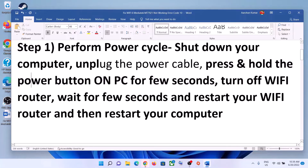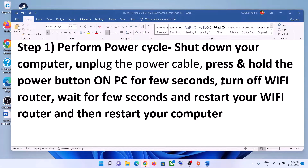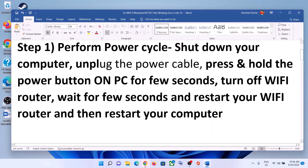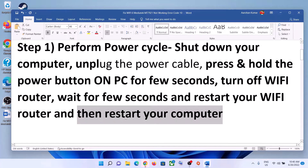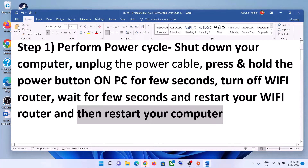Press and hold the power button just to release the static electricity from the computer. Now turn off your Wi-Fi router, switch it off, wait for a few seconds, then restart your Wi-Fi router. After you restart your Wi-Fi router, restart your computer, and after the system restarts, try to connect to your Wi-Fi.